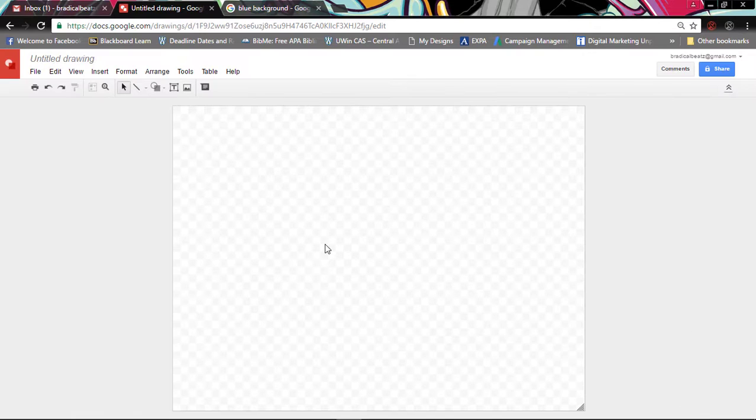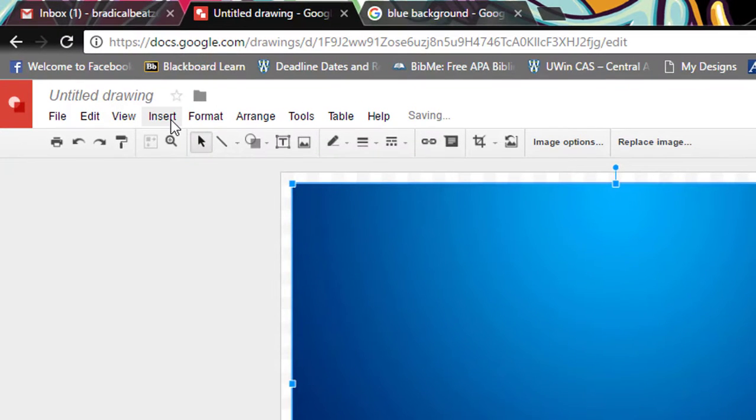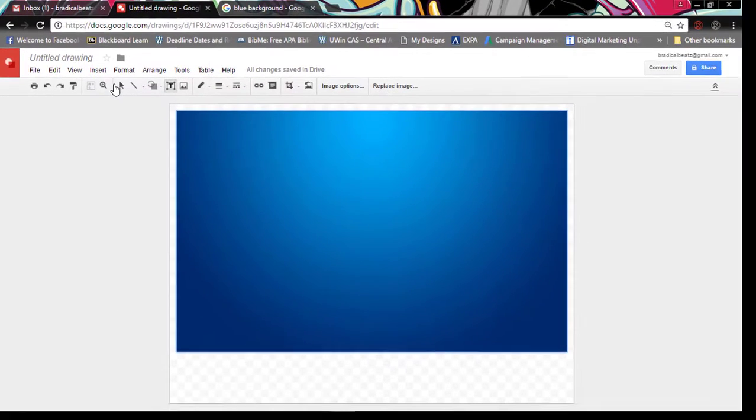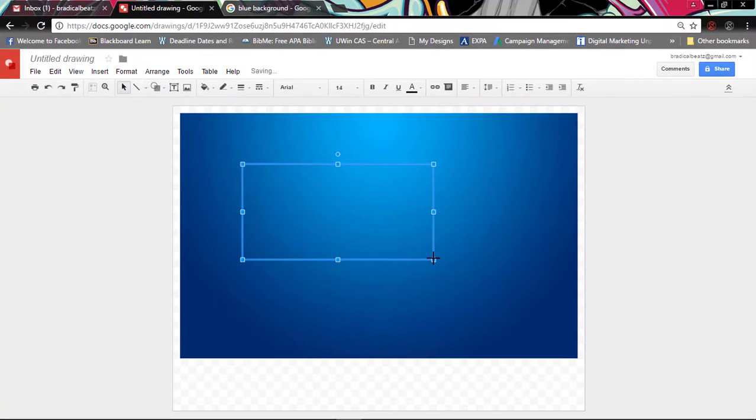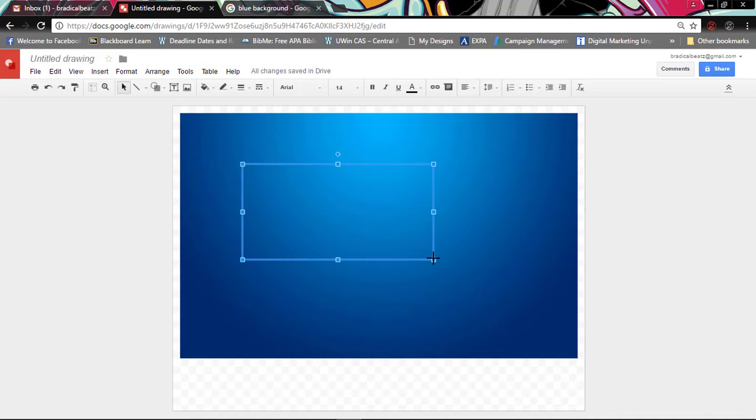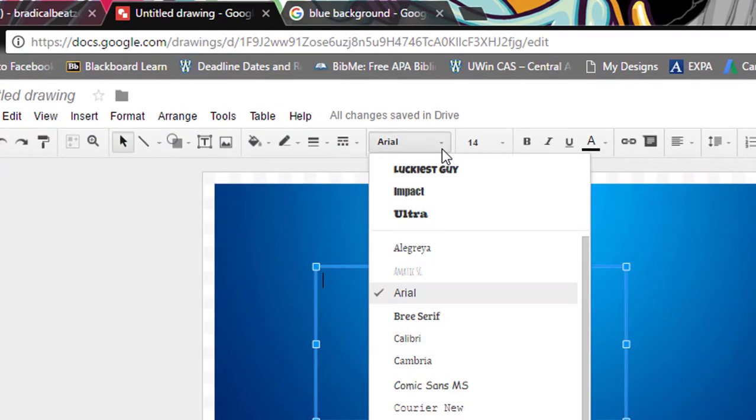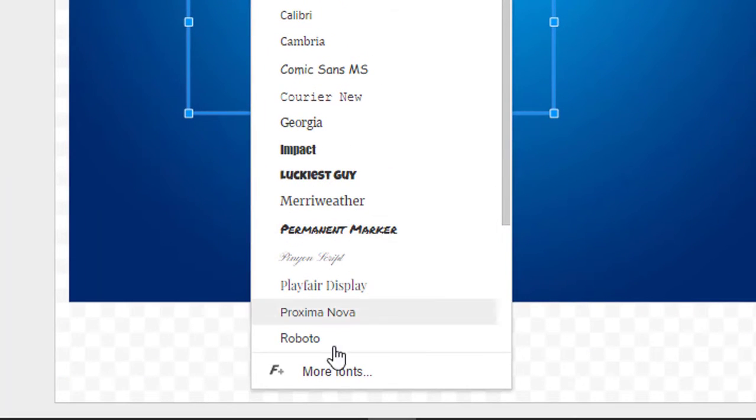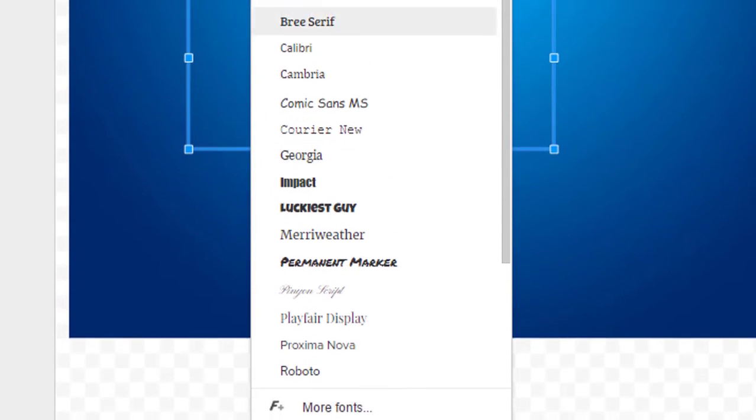Once you do that you need to include text, so you go to Insert and you go to Text Box and you just drag it across. Make sure that when you choose text you want to choose something that looks cartoonish, nothing like Arial or Times New Roman. So I'm gonna go over here and I'm gonna click Luckiest Guy. And if you notice at the bottom there's more fonts if you don't like any of the fonts that are included here.